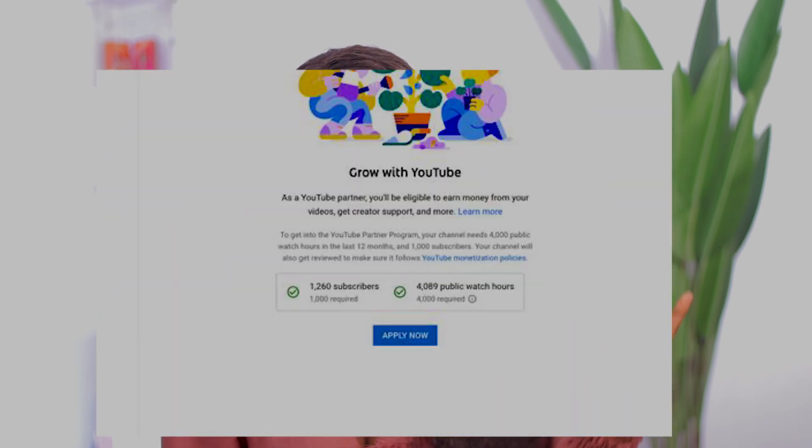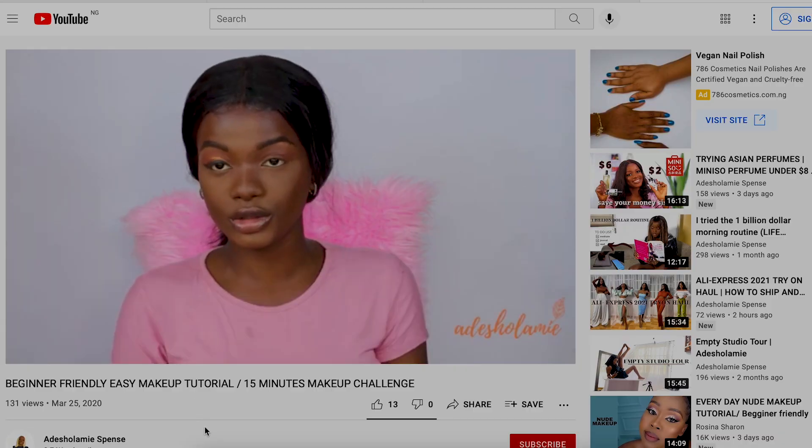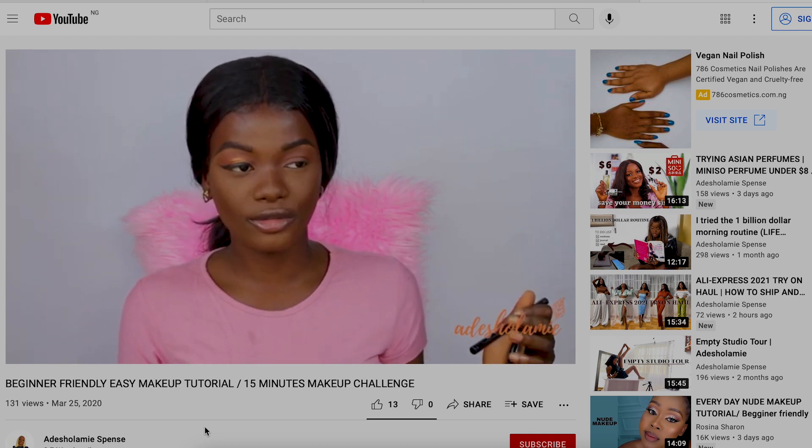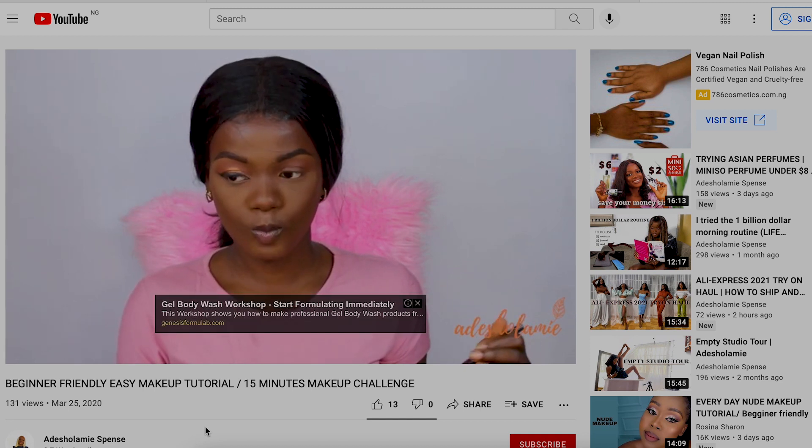Looking at my notes — at the top of August this year I crossed the monetization milestone. I had more than 1,000 subscribers and 4,089 watch hours. I was really excited. I've been on YouTube for over a year — my first video was uploaded on the 25th of March during COVID last year.